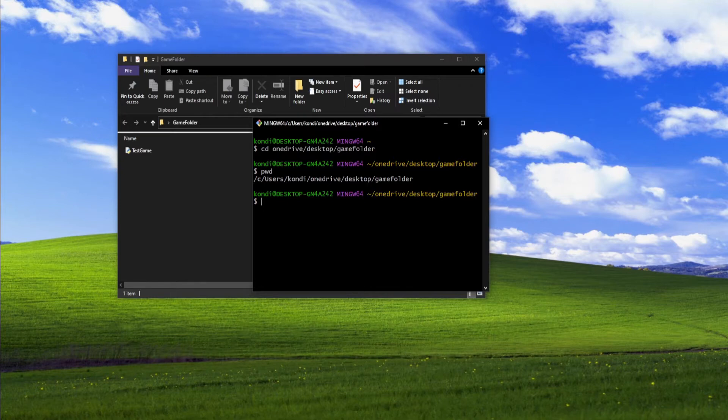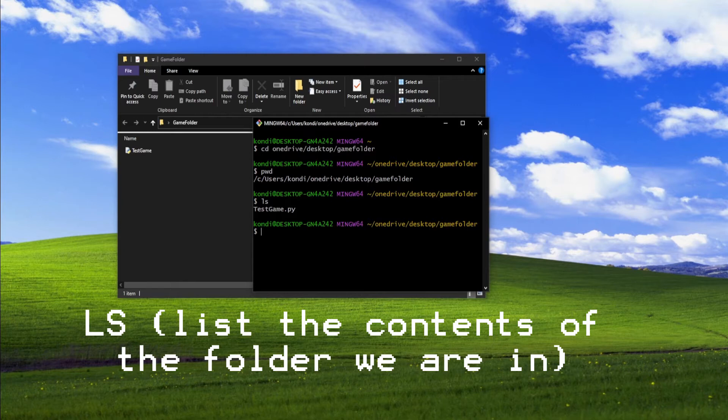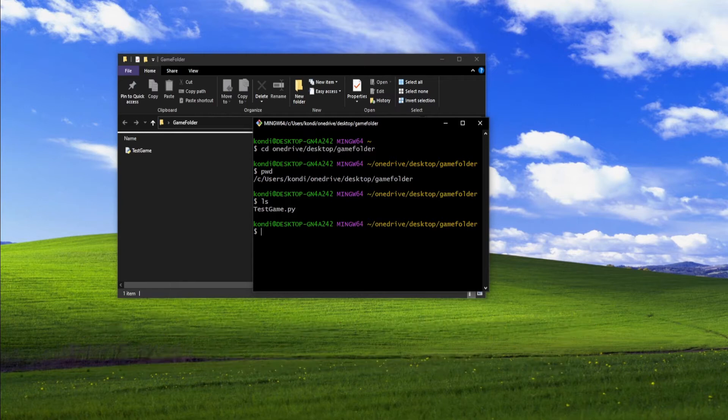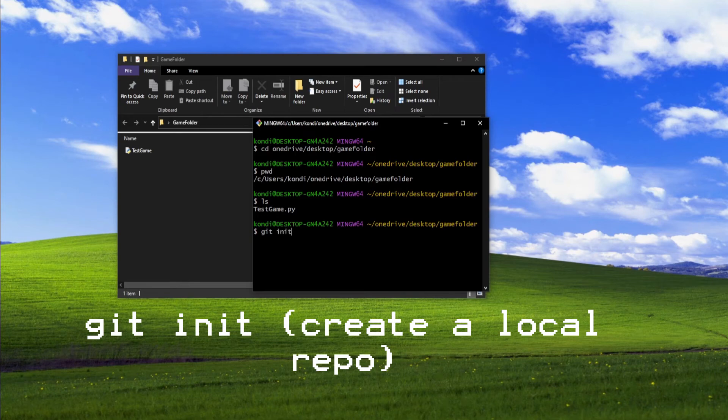Once you're in the right folder, you can type in LS and it lists all the files that are in that folder. Once you see the file you want to commit, type in git init. This will initialize your local repository.